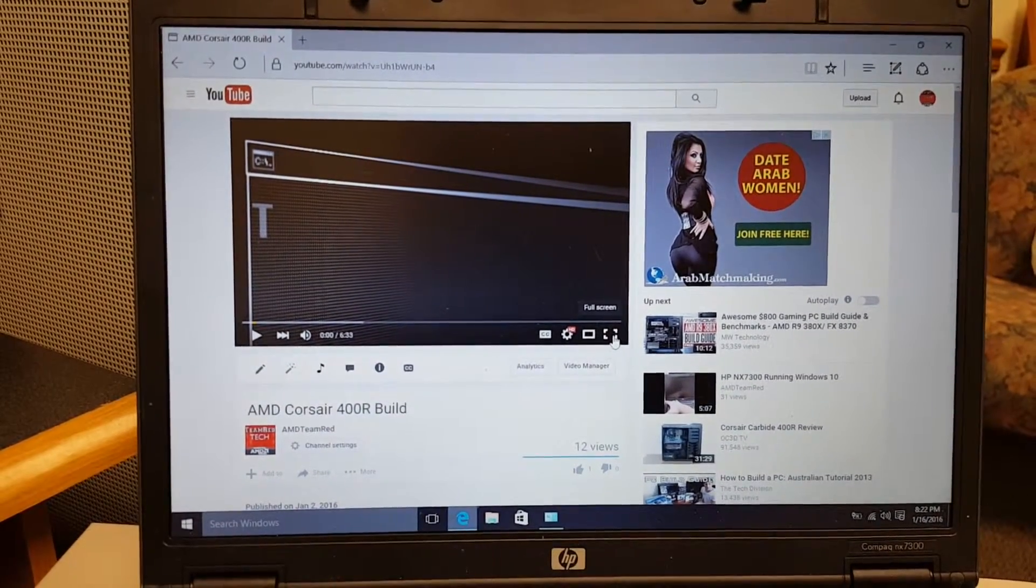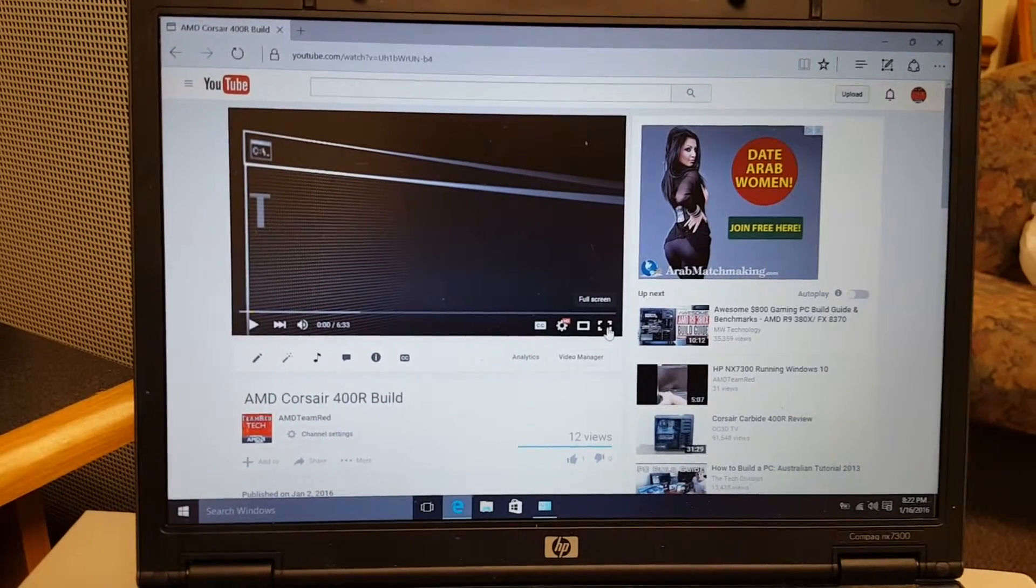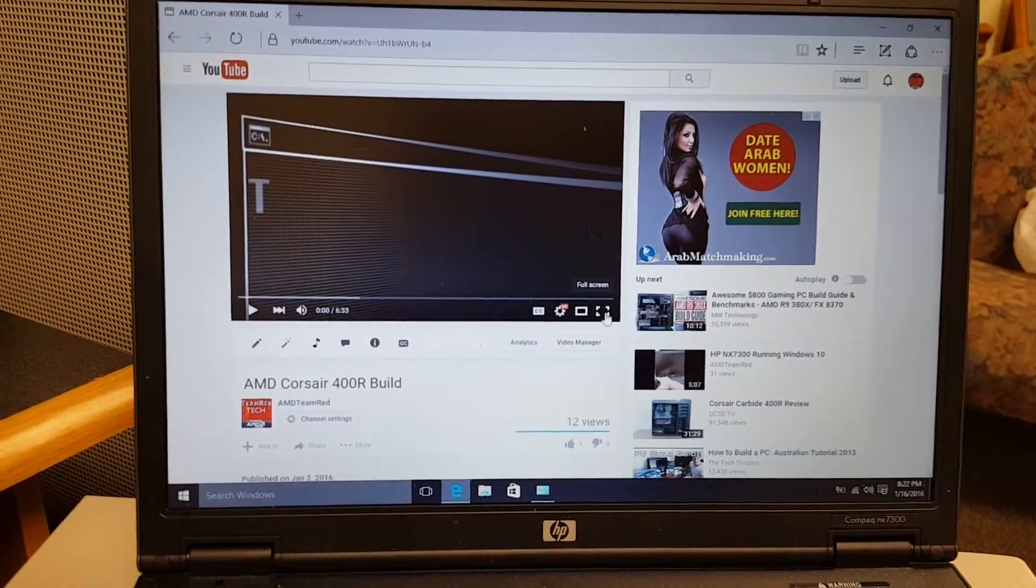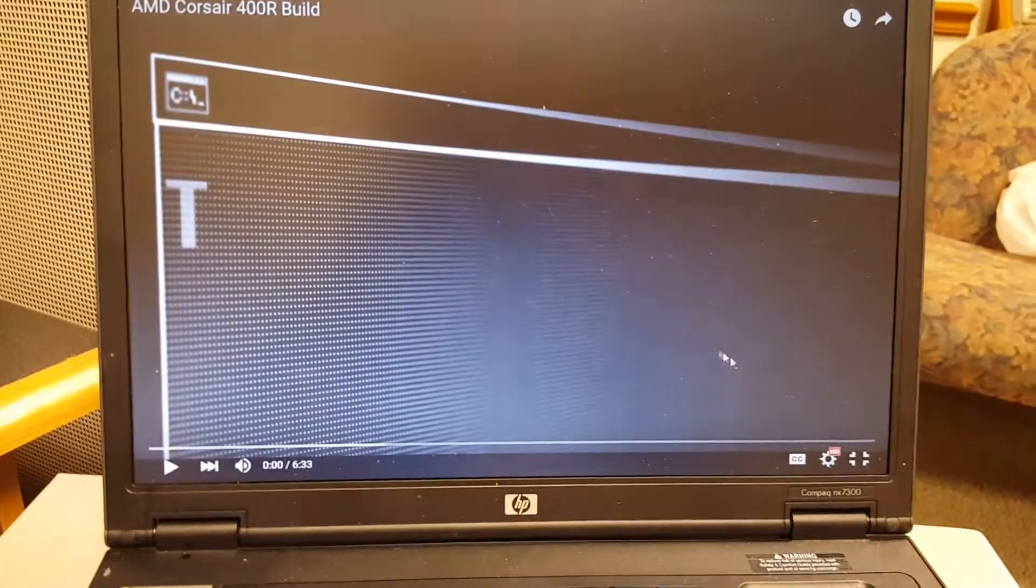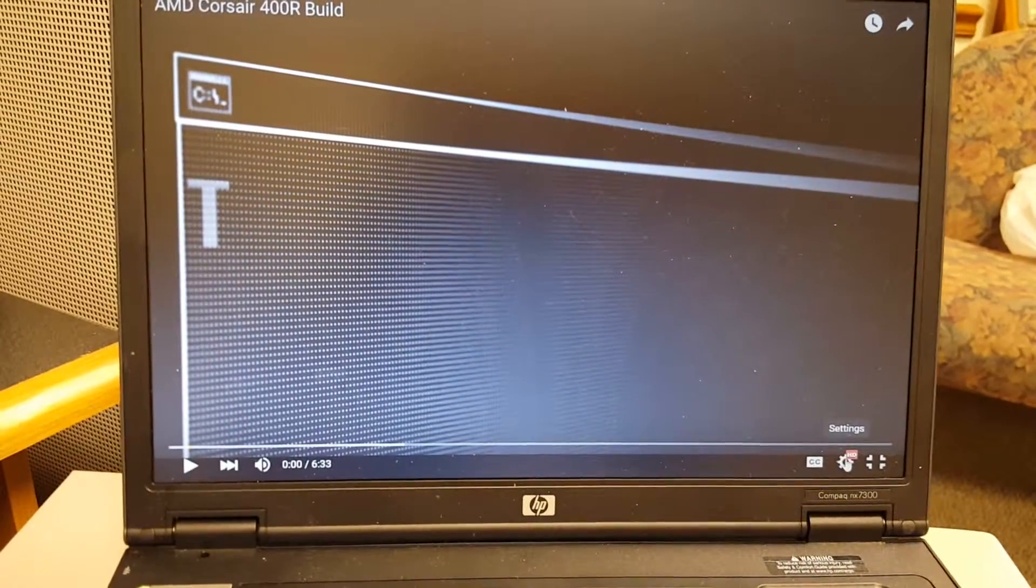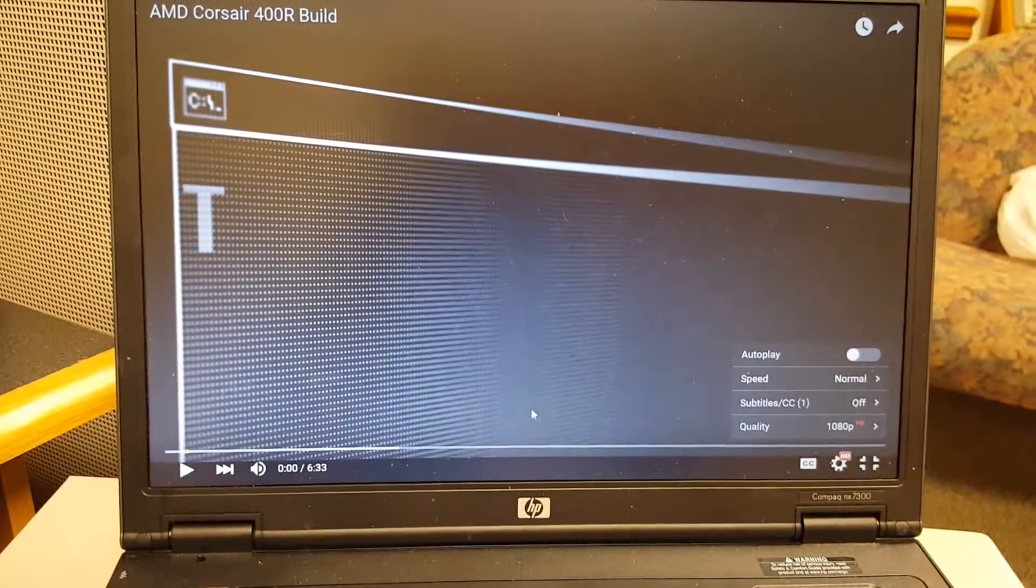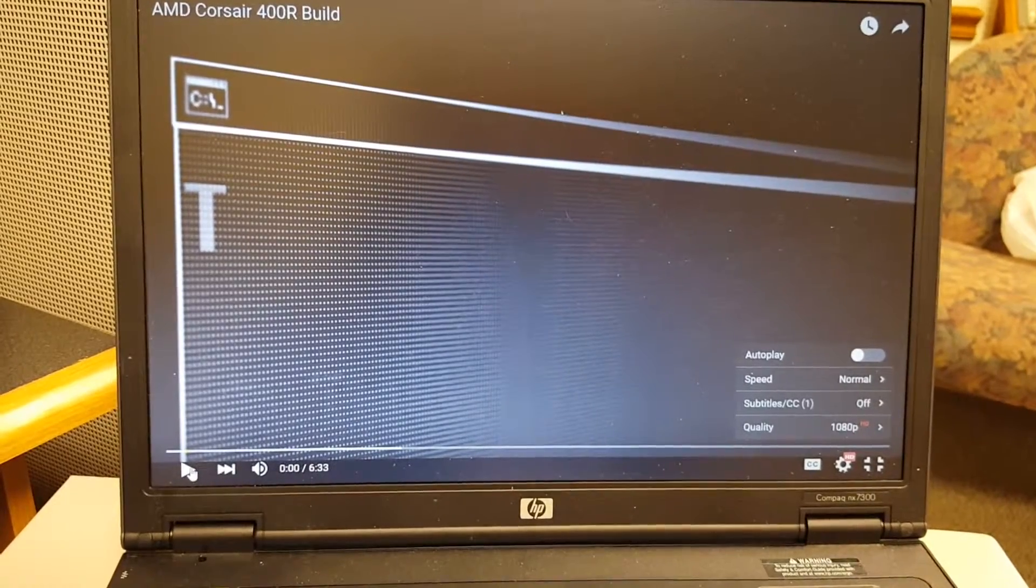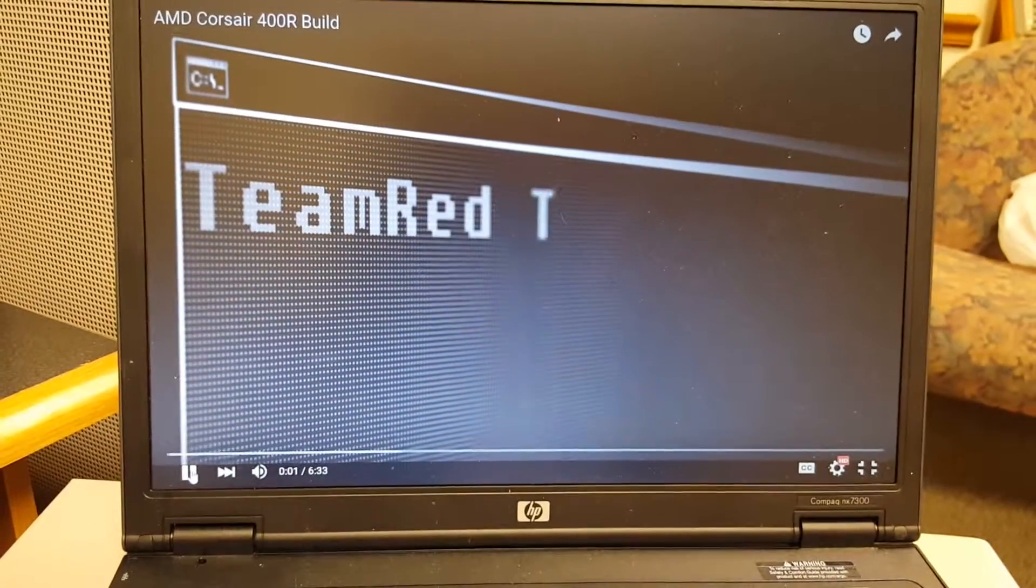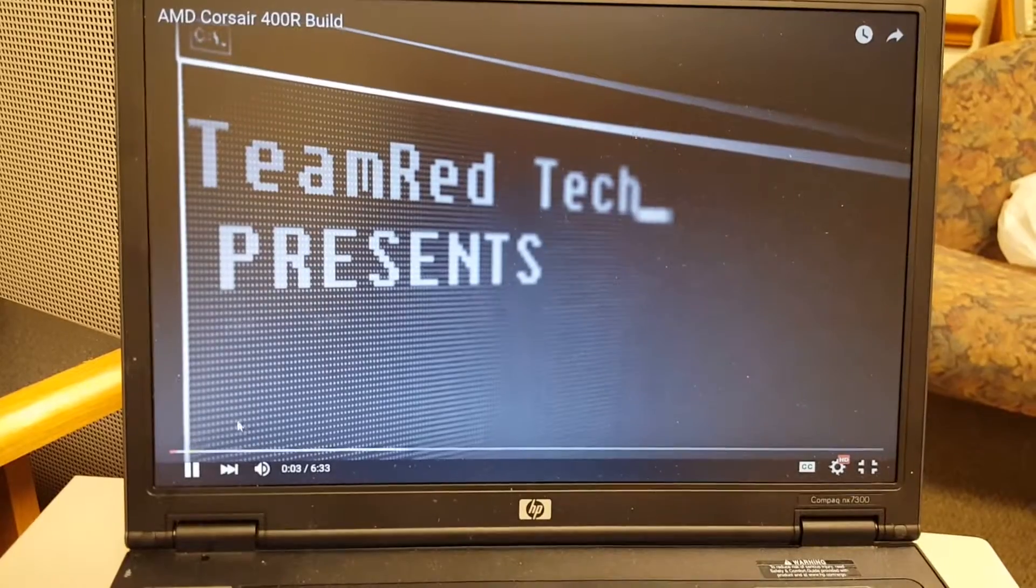It would start stuttering because of the single core, but I'll show you here. This is one of my videos from my channel and I am in HD 1080p and I'll show you guys it playing without stuttering.